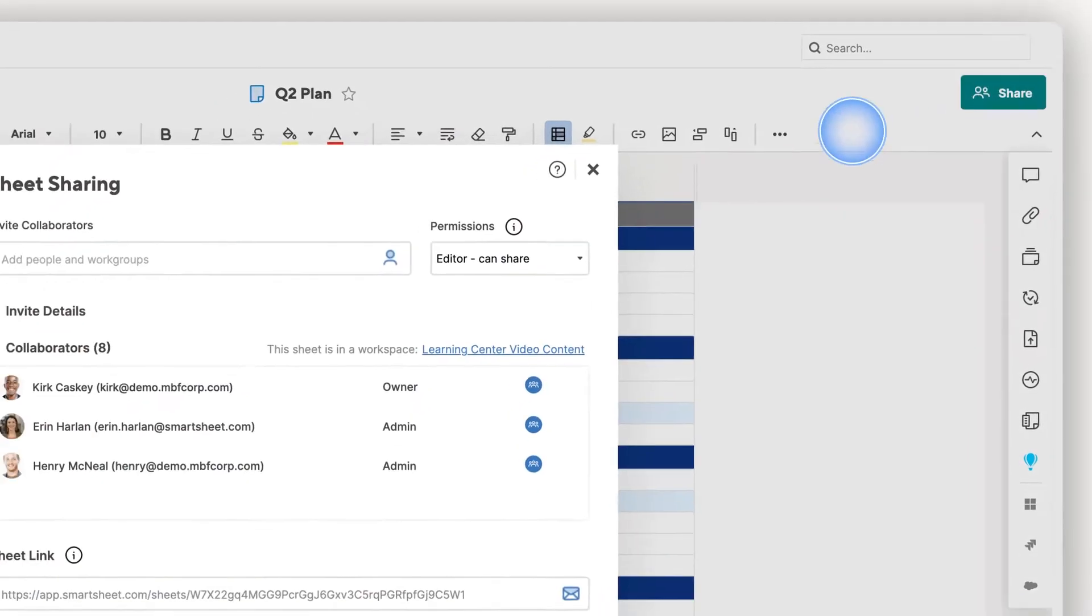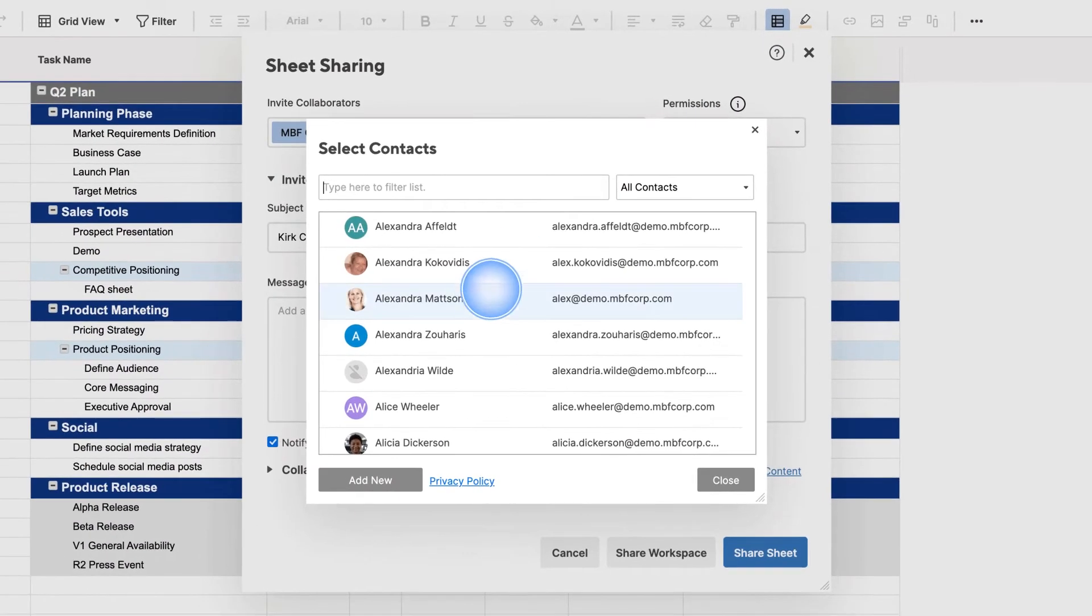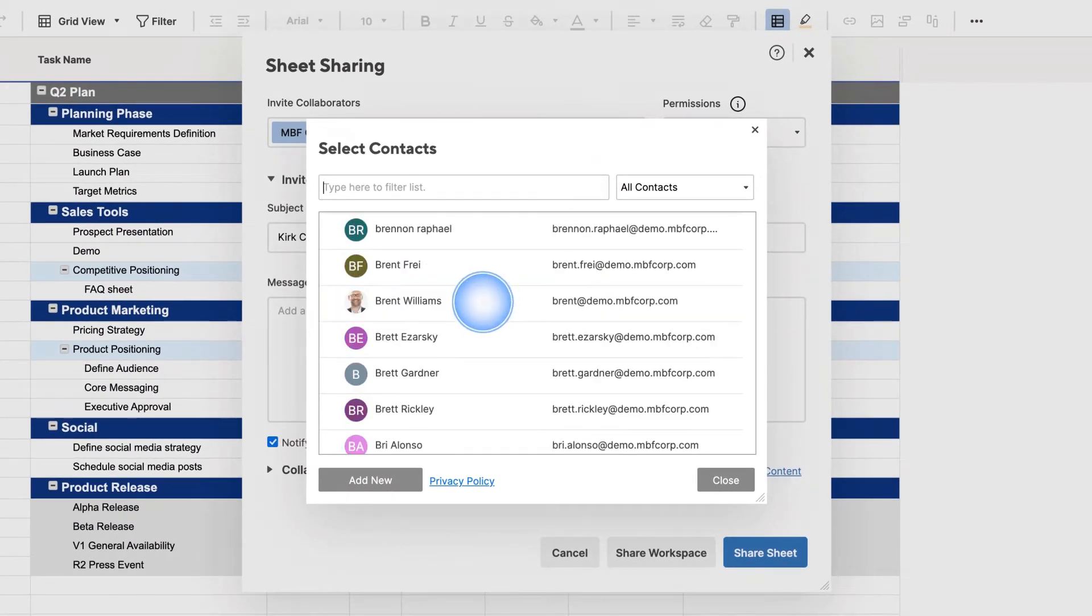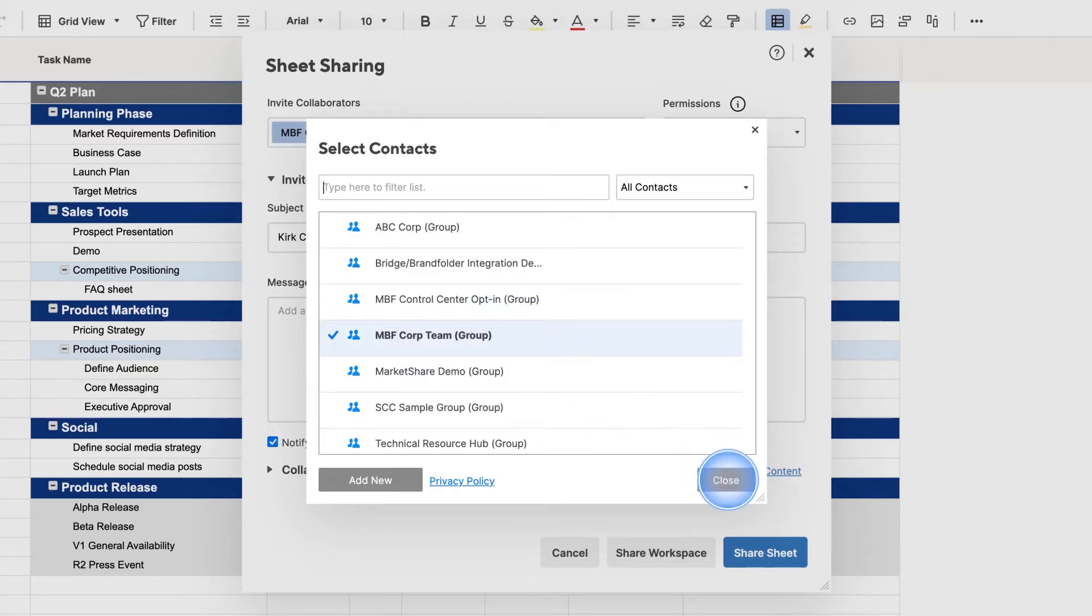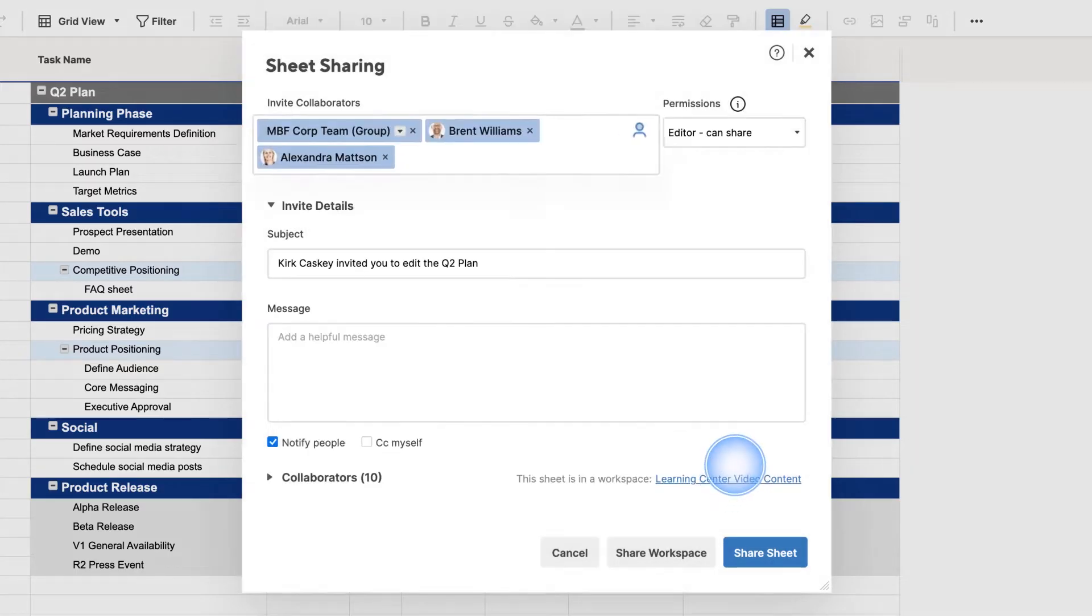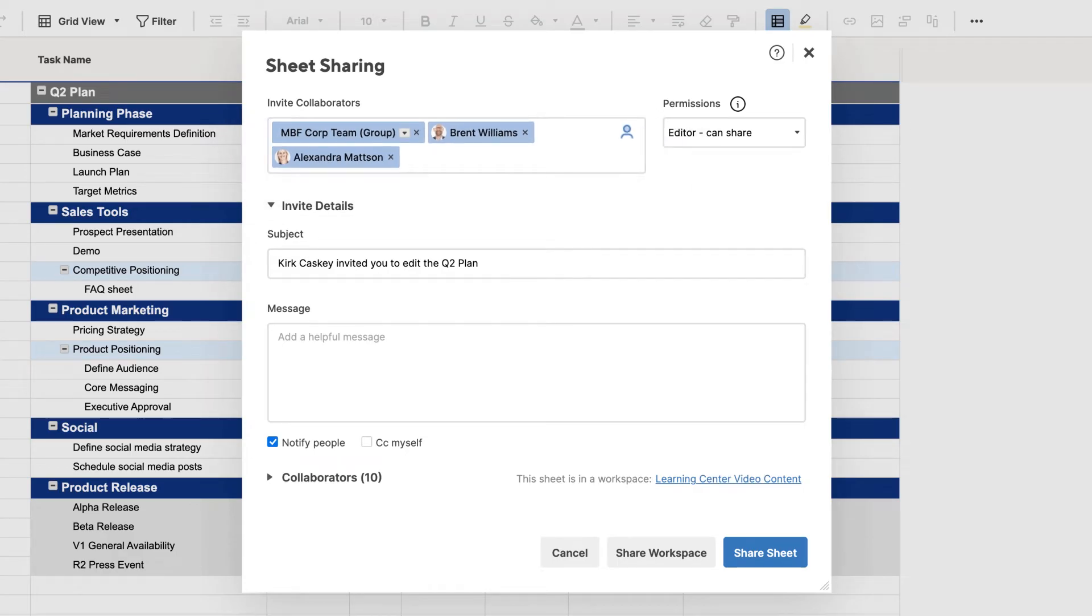You can either share to an individual person's email address, or you can share to a Smartsheet group that's been created. When you share an item, any individual emails and Smartsheet groups that have already been added in your contacts lists will display automatically.